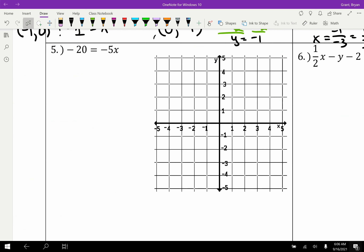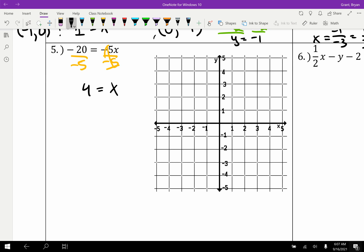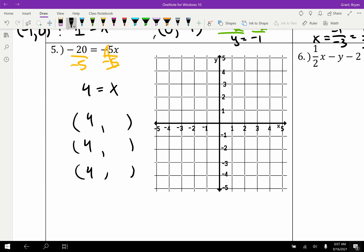Practice Problem 5: −20 = −5x. There's no Y in this equation. Divide both sides by −5: x = 4. The X is always 4 regardless of Y — so pick any Y values: (4, 0), (4, 1), (4, 2). This is a vertical line at x = 4 with an undefined slope.